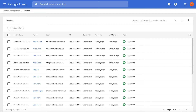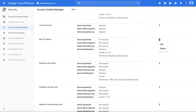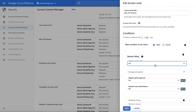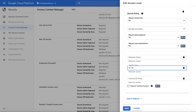Let's say there is a security issue with 10.14.5, and we want all users accessing this application to have at least 10.14.6 as the minimum Mac OS version. Let's go and edit this access level in Access Context Manager and change the Mac OS version from 10.14.5 to 10.14.6, and save this access level.